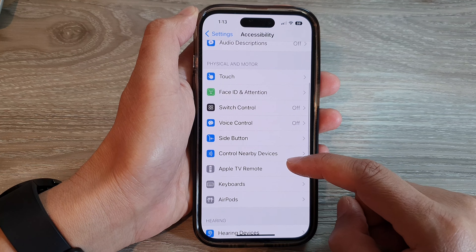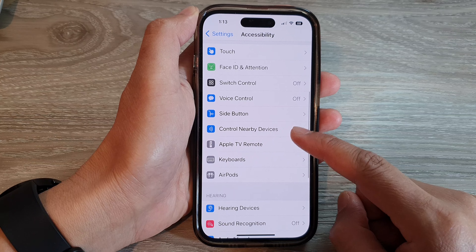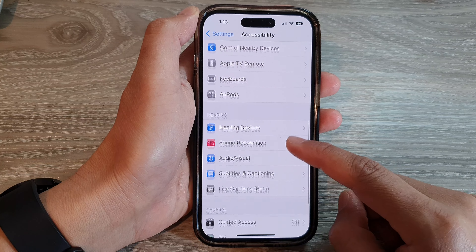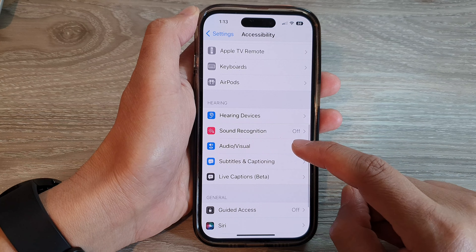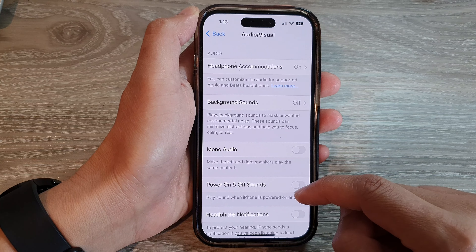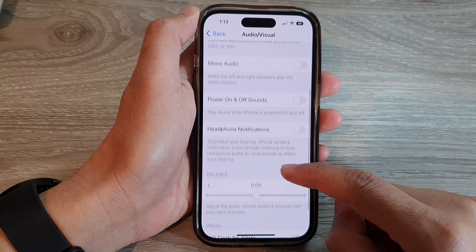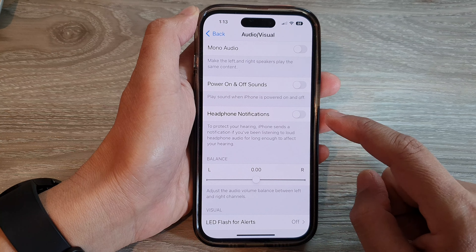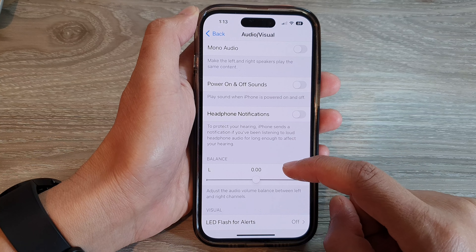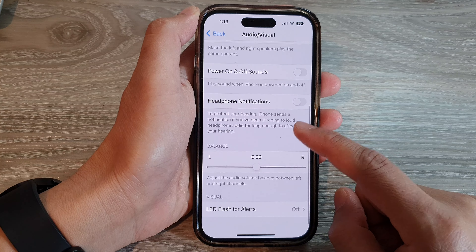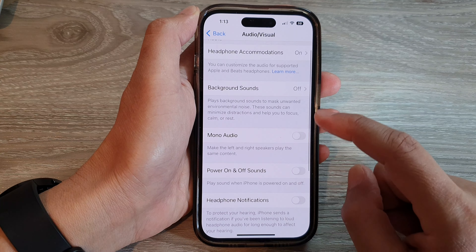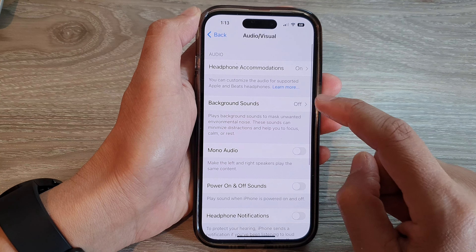Next, in Accessibility, we go down and tap on Audio or Visual. And in here, we want to go down and tap on Background Sounds.